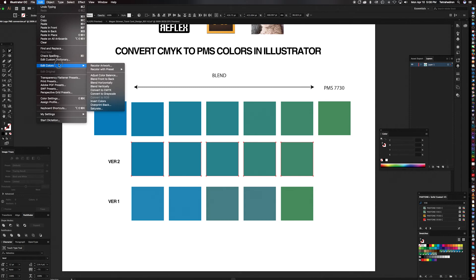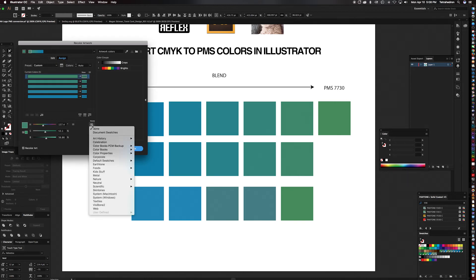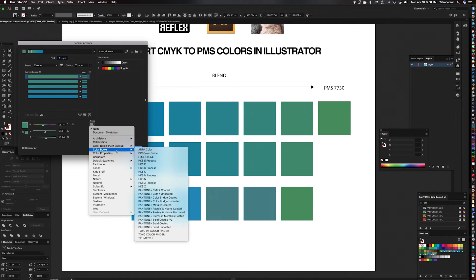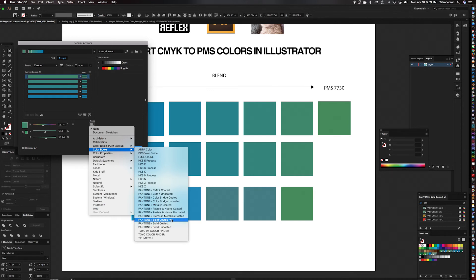Okay, so we're going to do the same operation. We want to go to Edit and Edit Colors. Once we have them selected, of course, we're going to Recolor the Artwork. And now we're going to the same magic box. We're going to go to Color Books. And now once you've exported the library, the updated version, you should see a new version where before we used the Pantone Solid Coated. That's the one native to Illustrator.